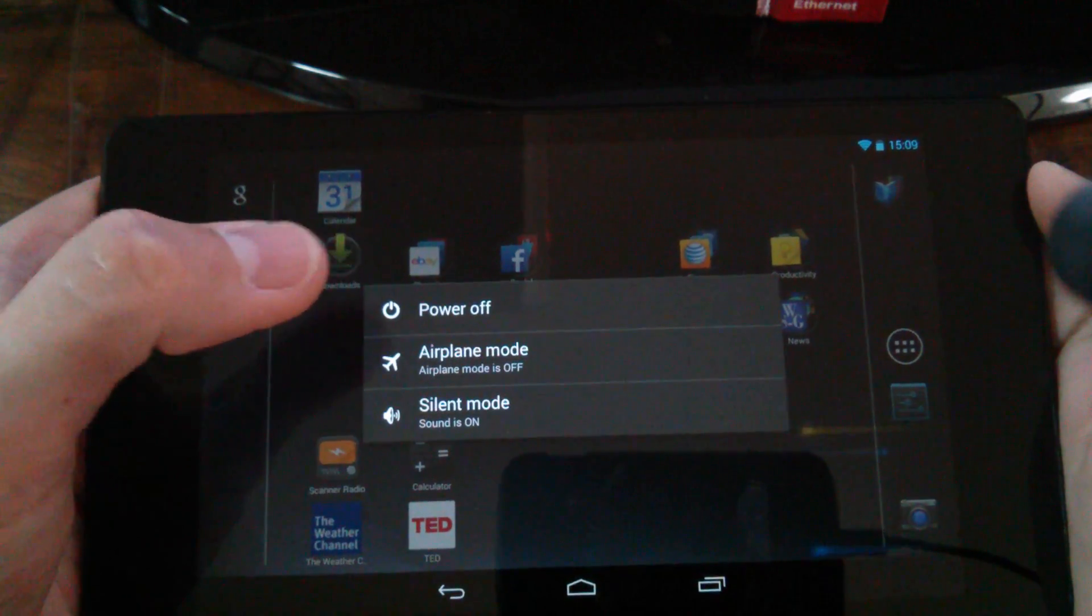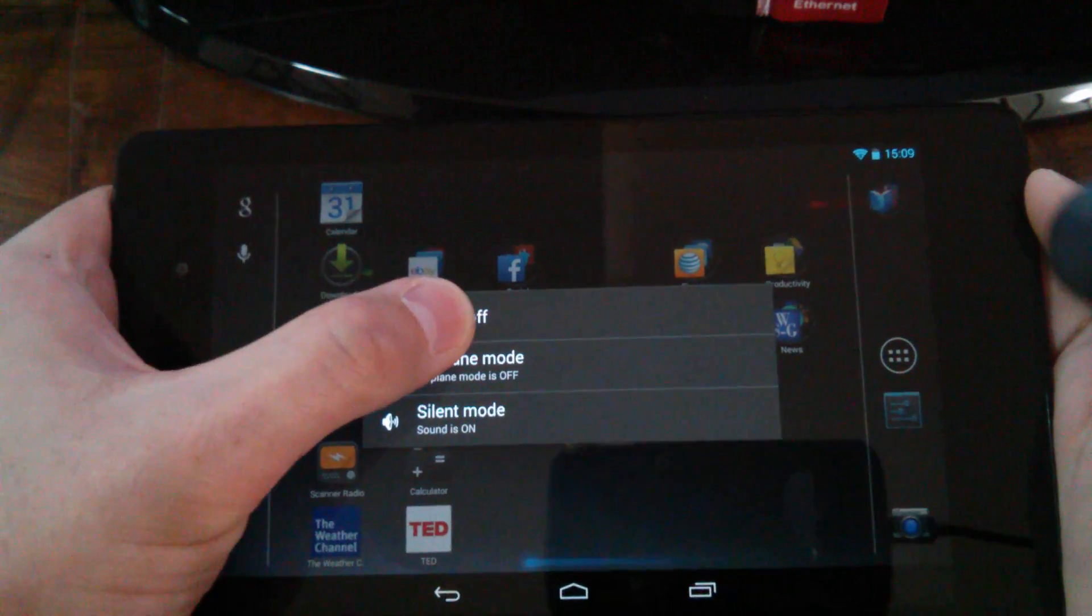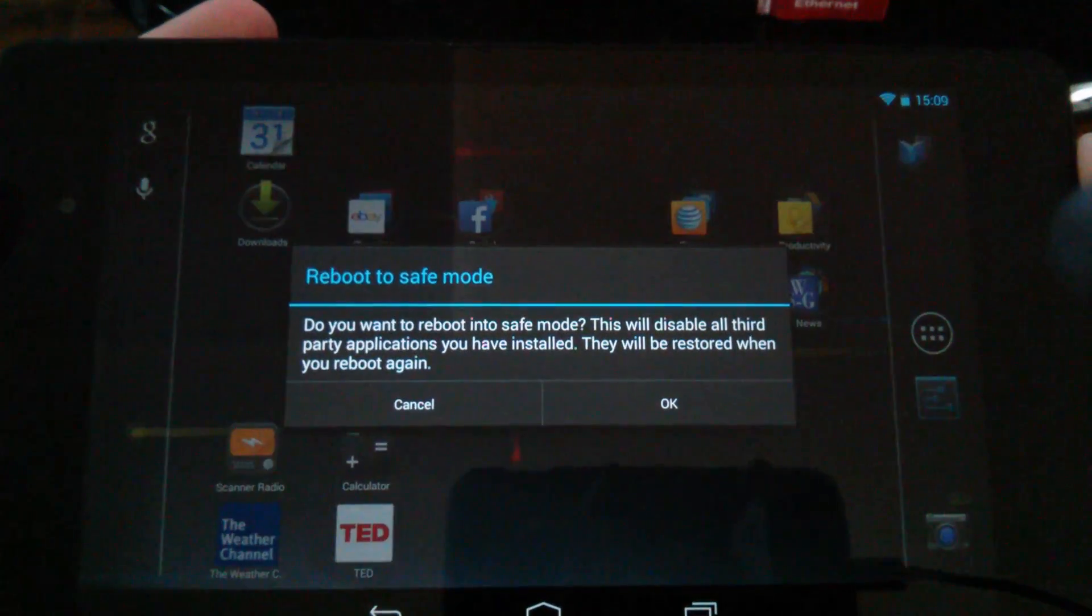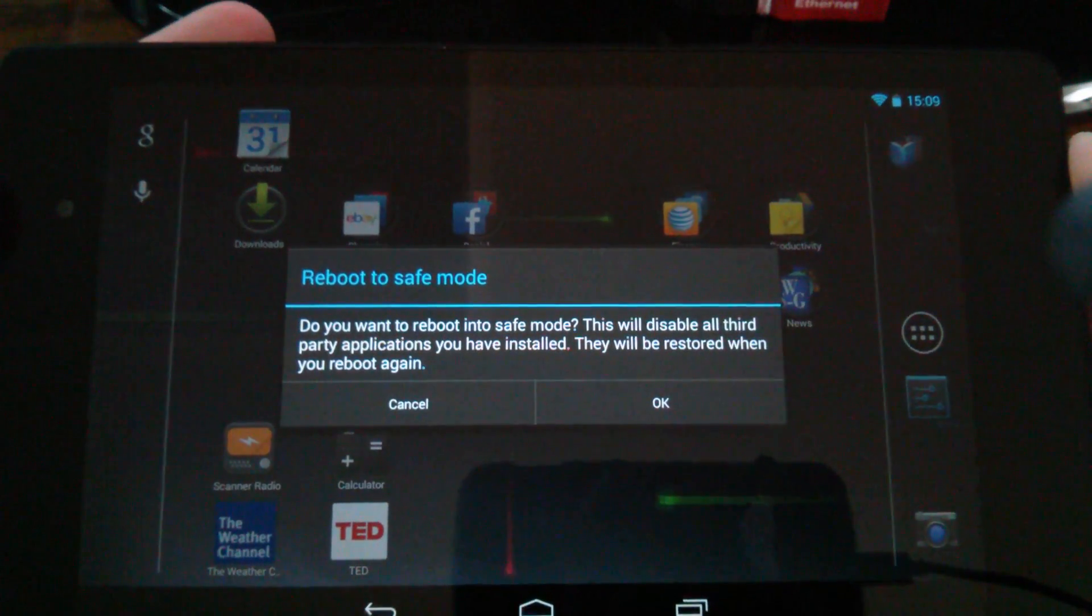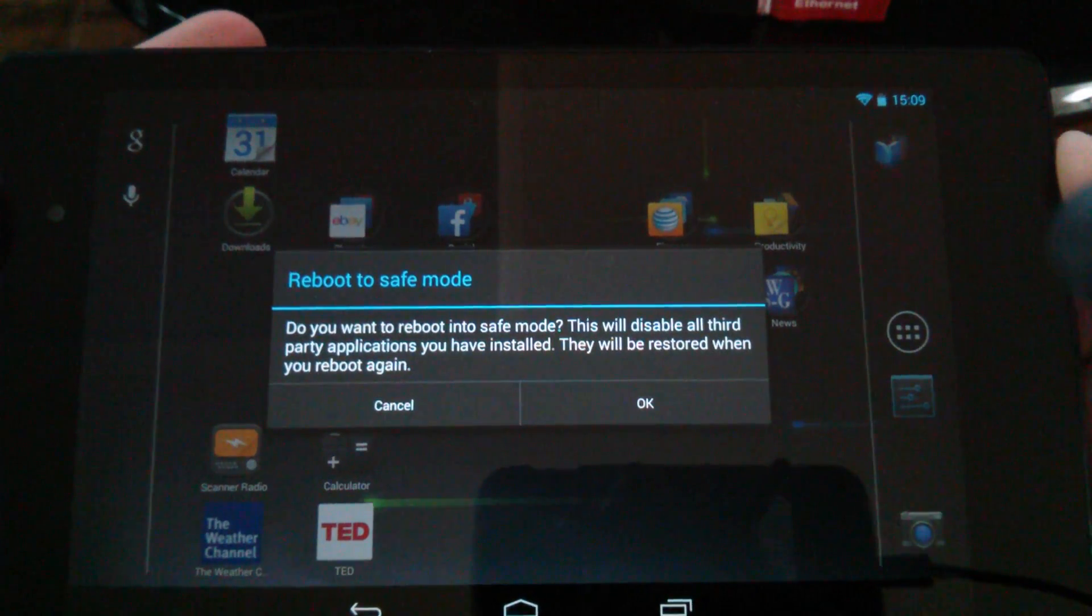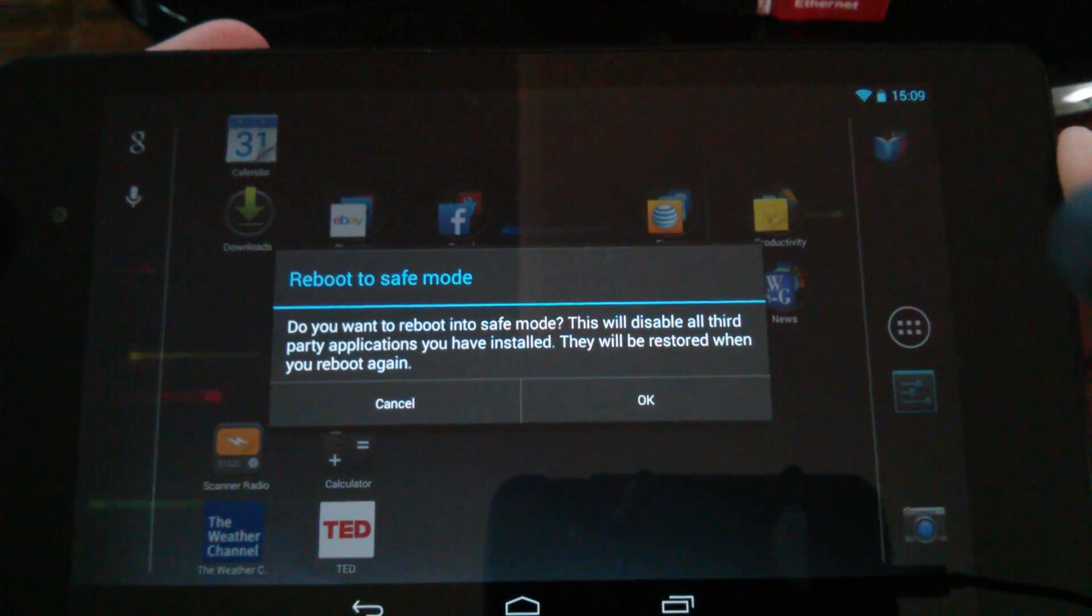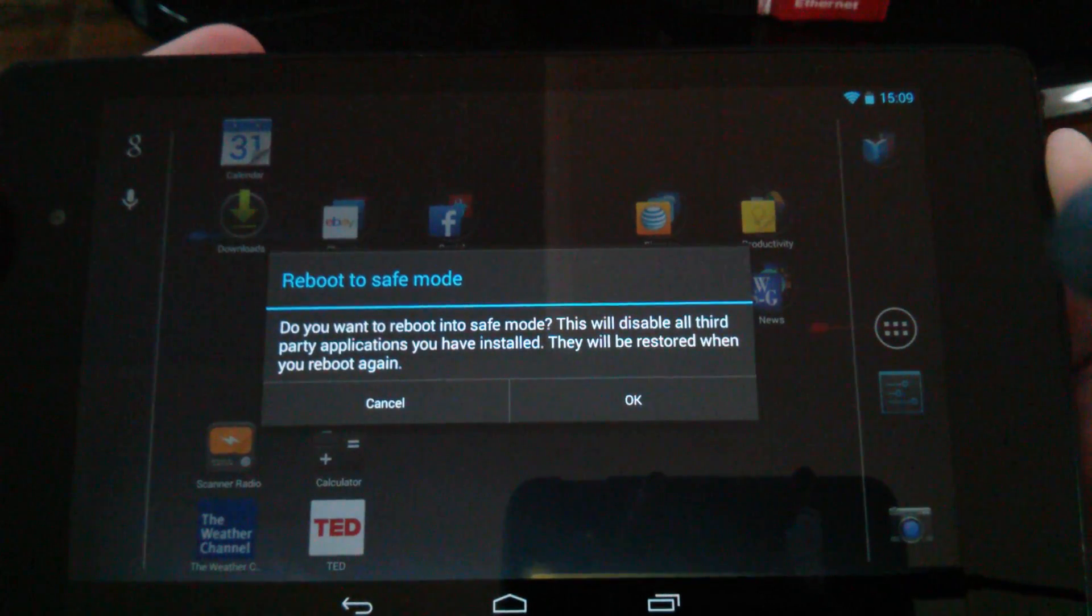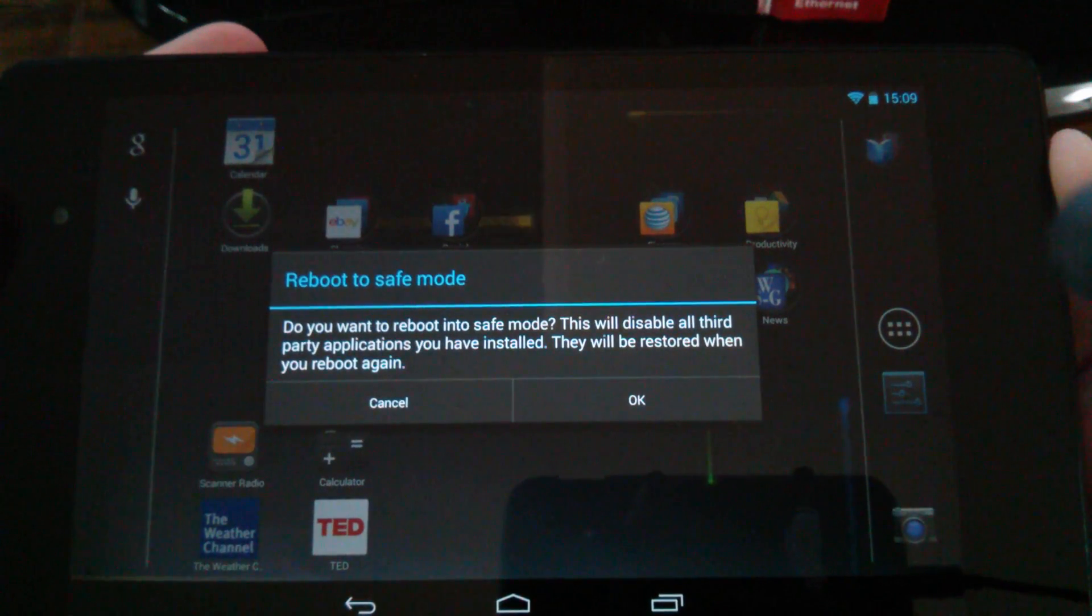Now what you want to do is press and hold this power off. Press and hold that and you'll get the safe mode reboot to safe mode dialog pop up and there you can read what it says. You know you want to boot to safe mode. This is going to disable all third party apps and they will be restored when you reboot again.